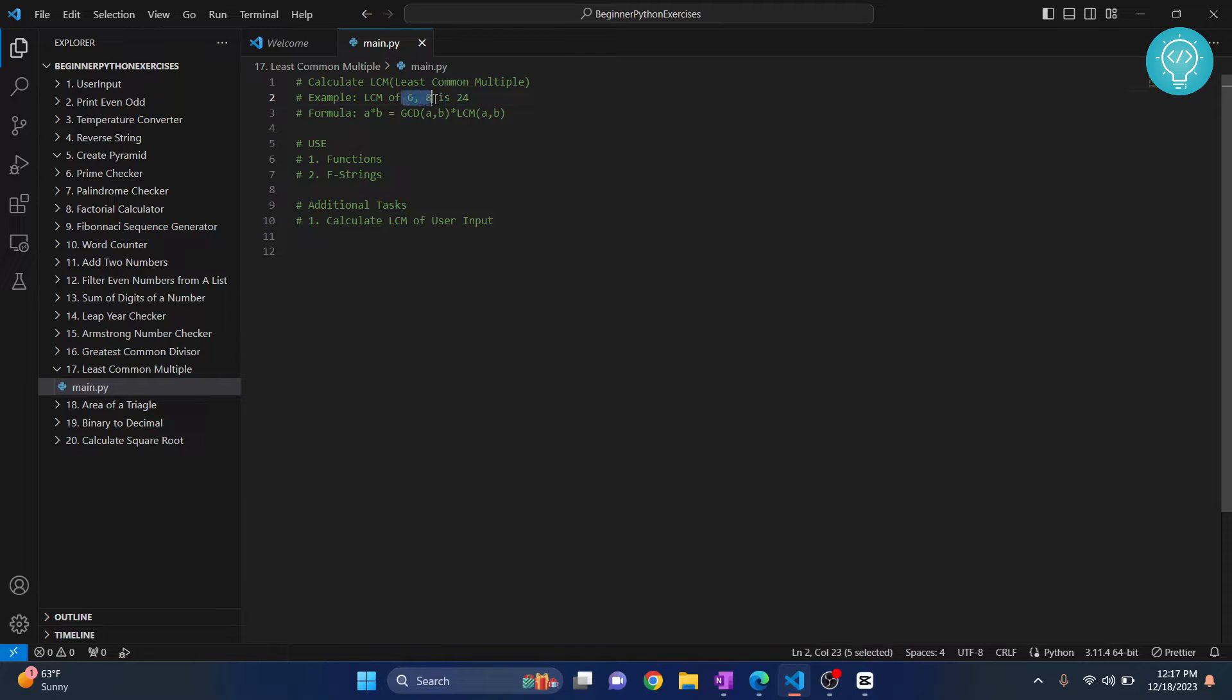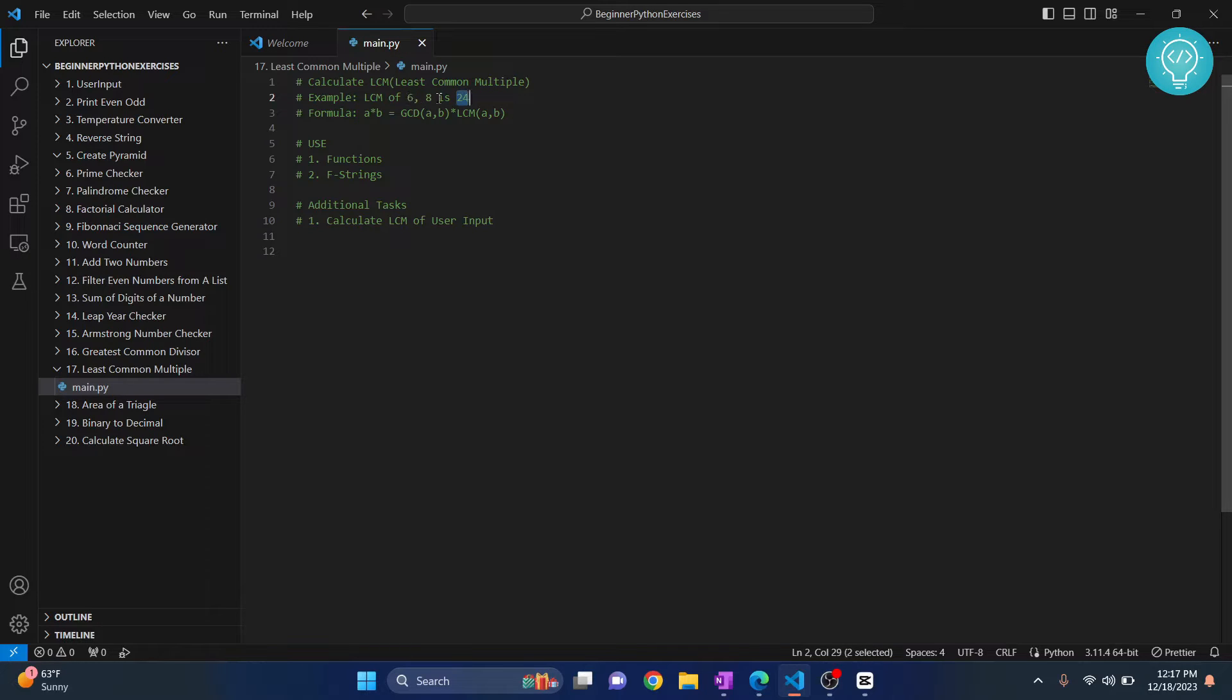Of course six and eight can divide many bigger numbers - it can be three digits, four digits - but we need to find the smallest number that is divisible by both six and eight. So that is called LCM.